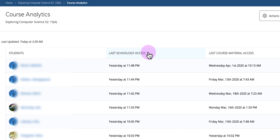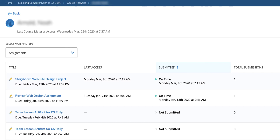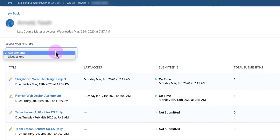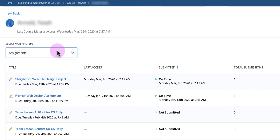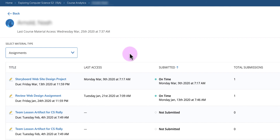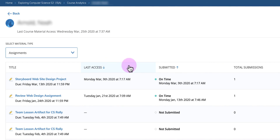You can also click on a student's name to see more detail. At the top, you'll see the last time they accessed the course material. You can see the different items in your course — the title of each material you've added, whether that particular student has clicked on it, the last time they accessed it, and whether they submitted anything. You can also click on the column headings to resort those columns.